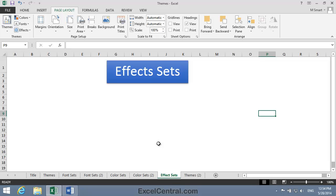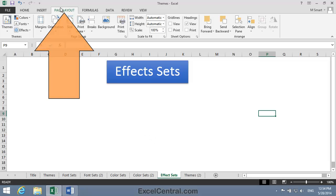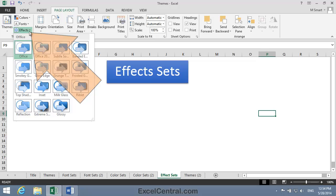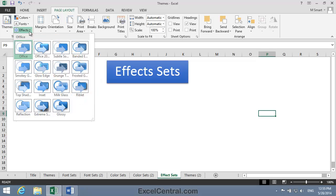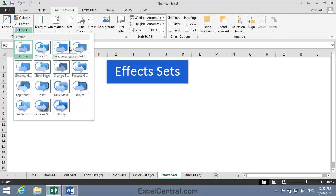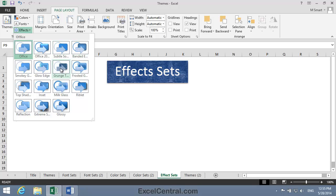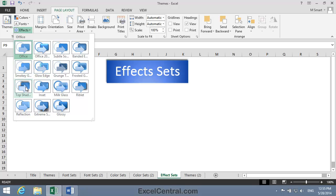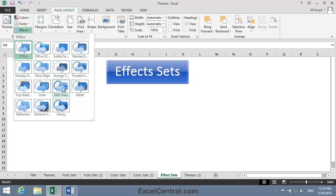Theme effects are applied to the outline and fill of shapes. Unlike font sets and color sets, you cannot define your own custom effect sets. You're restricted to the built-in 15 Office effect sets. Let's now look at those 15 effect sets by clicking Page Layout, Themes, and Effects. And here they are. I'll hover over each in turn and you can see the effect they're having on my graphic shape. The outline and fill of the shape is changing as I hover over each of the different effects.